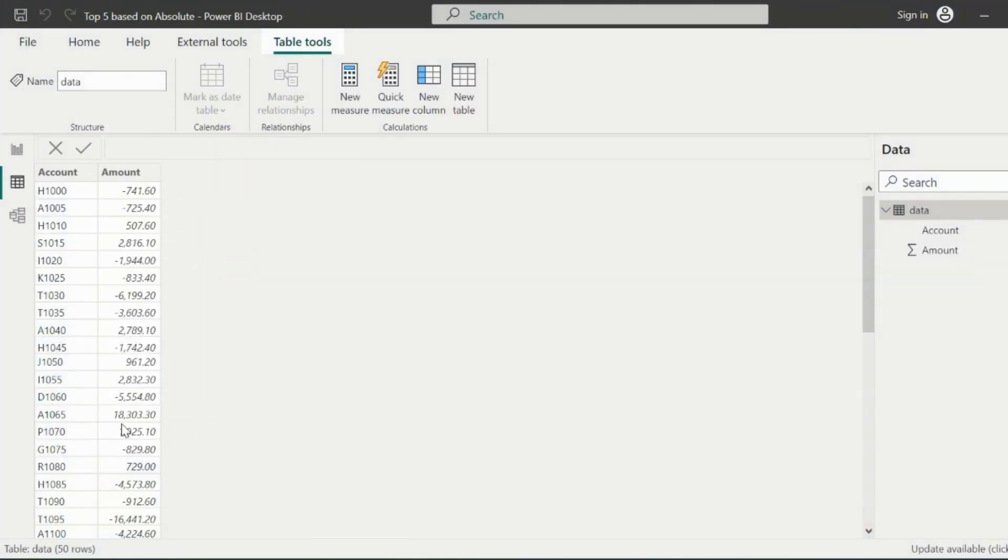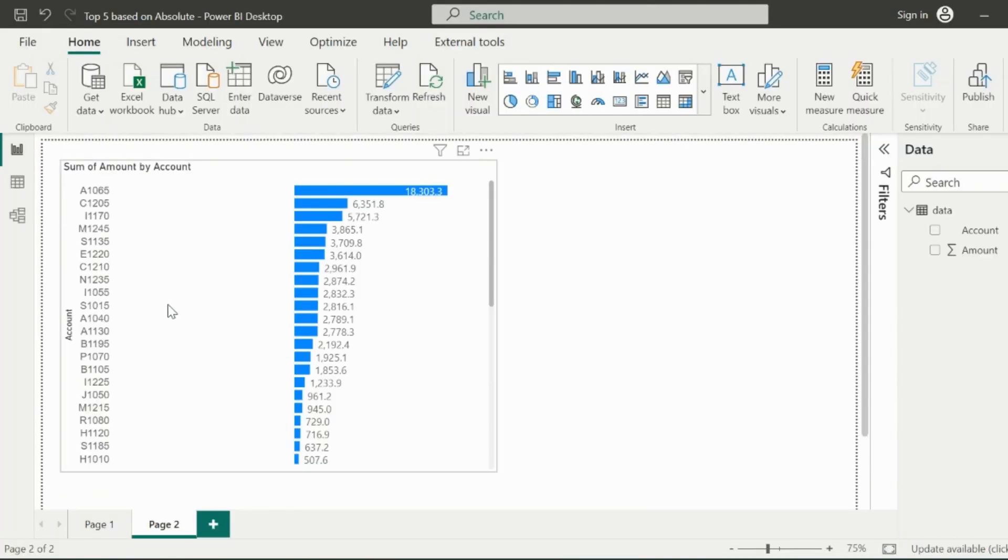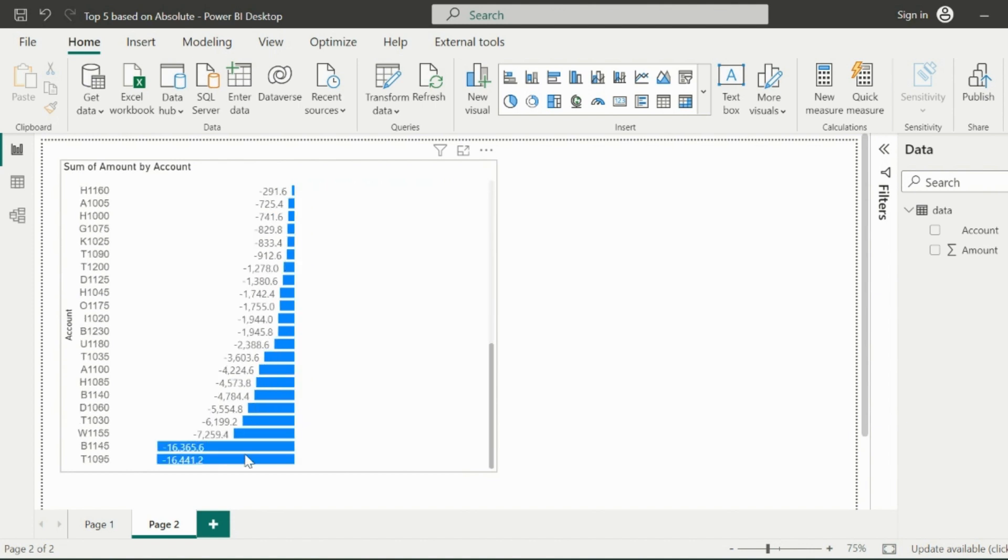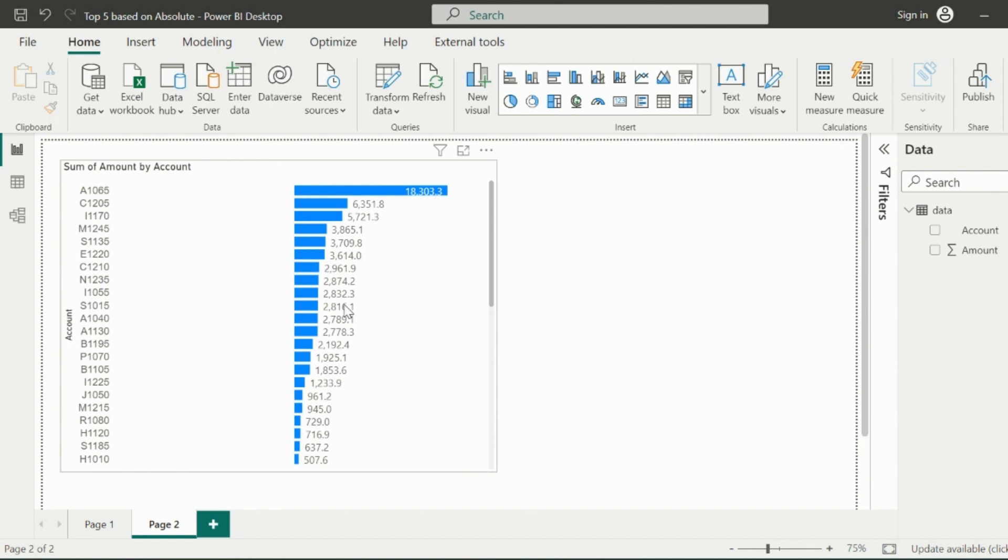In this data, I have account-wise total amount. Based on that, I created this bar chart, which is currently showing all the positive amounts on the top and then negative amounts at the bottom of this visual.